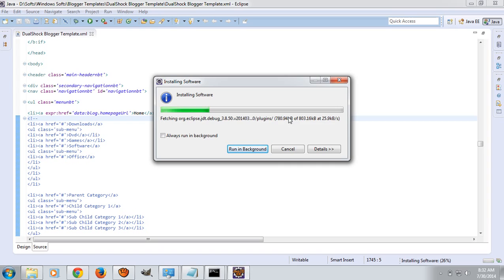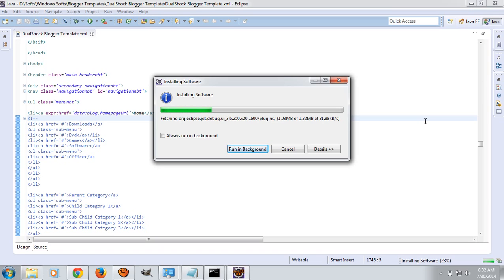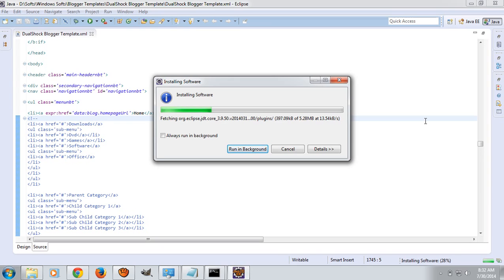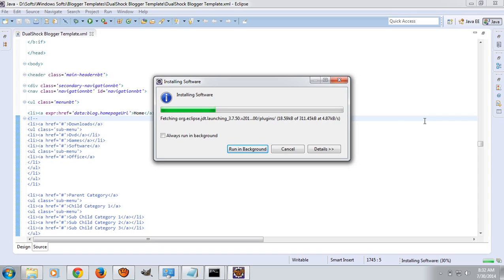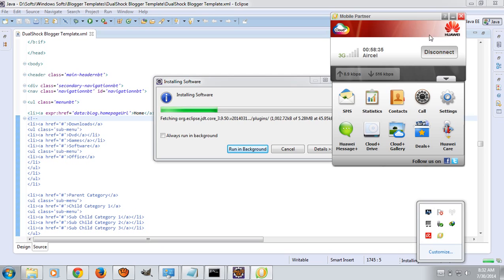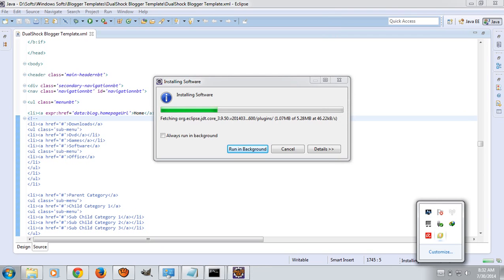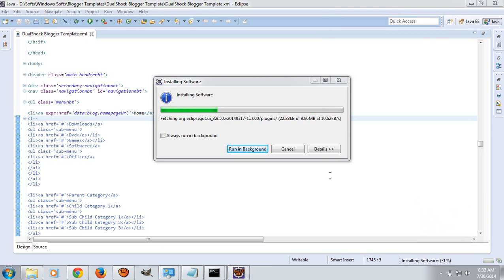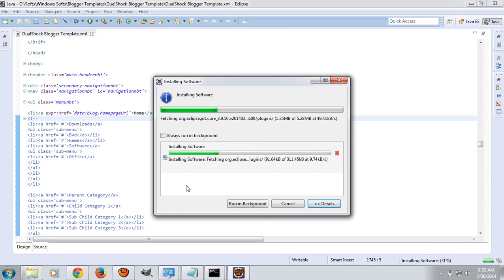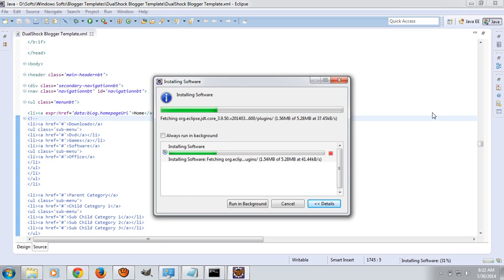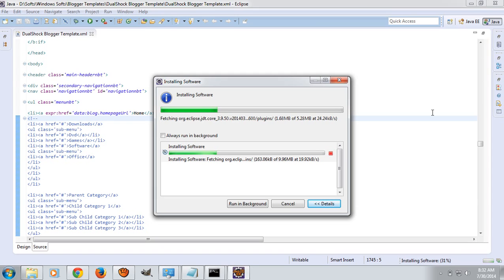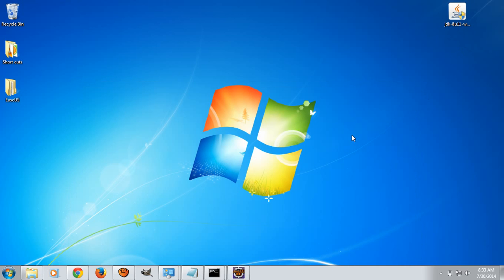Once the software is installed, Eclipse will prompt for restart. After restart, you have successfully configured Eclipse. In the next tutorial we will see how to install Java 8 and configure Eclipse in Linux.